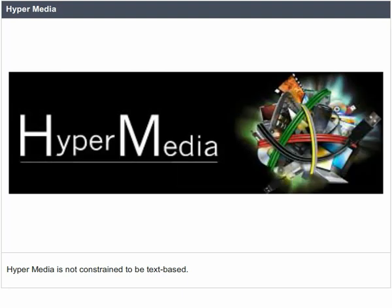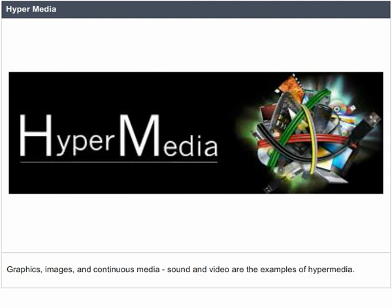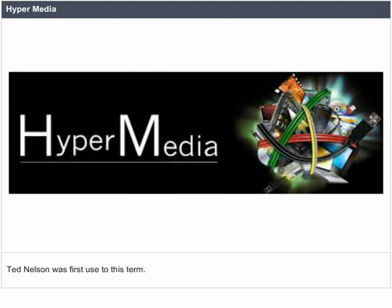Hypermedia is not constrained to be text based — it can include other media also, such as graphics, images and continuous media. Sound and video are examples of hypermedia. Ted Nelson was the first to use this term.